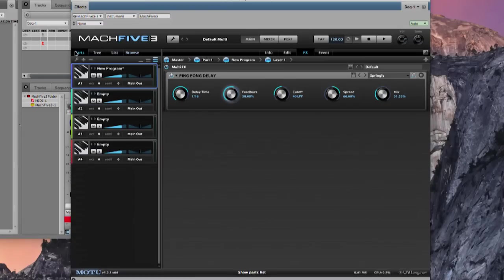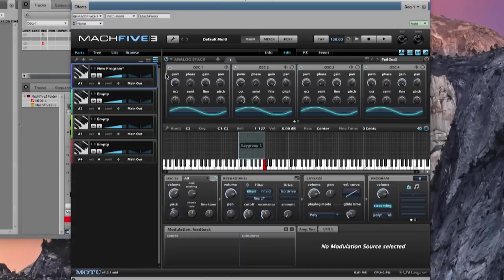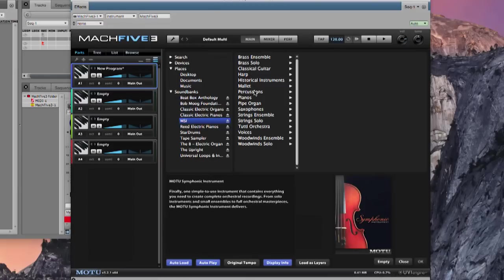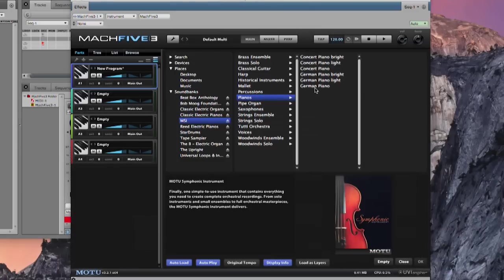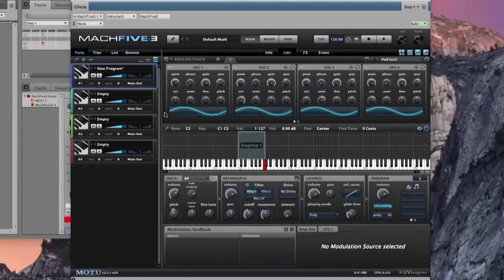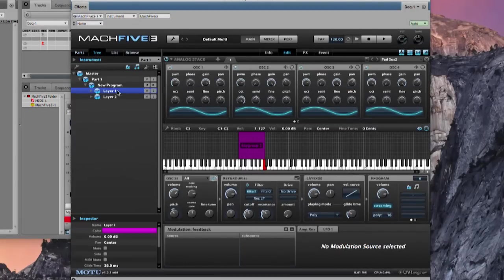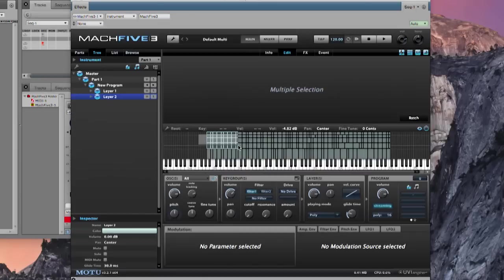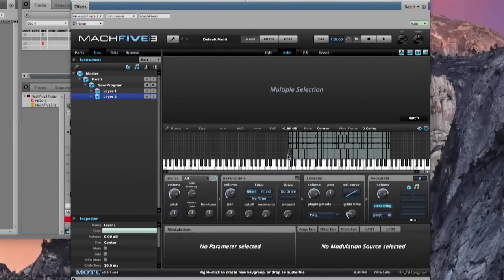Going back to the edit window, let's look for a sound to add on top. In the browser you can see sound banks like MOTU Symphonic Instrument — let's grab a piano. The German piano is a Steinway sample. I don't want to replace the part, so I'll use the 'Load as Layers' button at the bottom. Now in the tree view I can look at each layer — there's the piano, though it sounds quite dry. I'm going to take these key groups below middle C and delete them, so the piano only plays above middle C while the synth layer stays below.